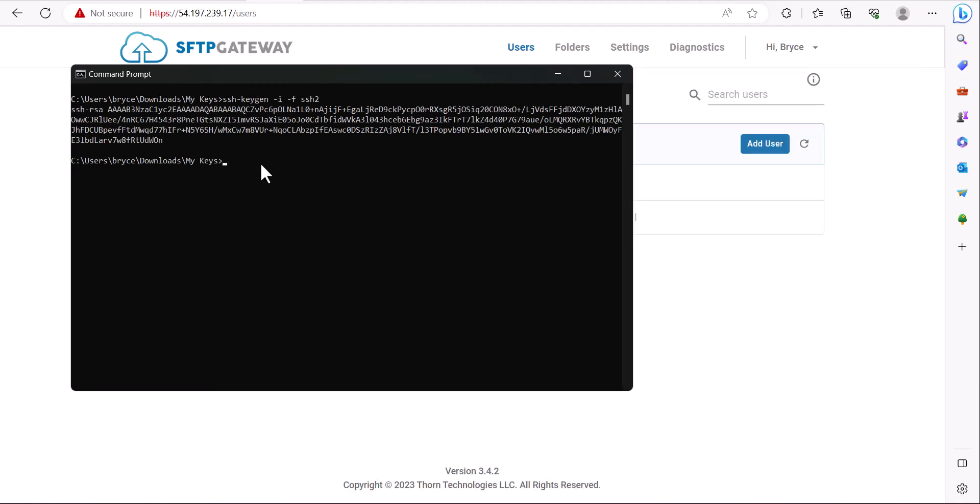If you would like to save the output to a new file such as an OpenSSH public key, you can rerun the command and then point it to a new file which we will call OpenSSH.pub.